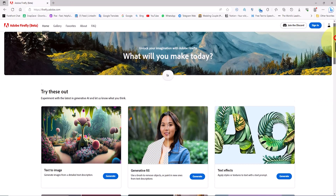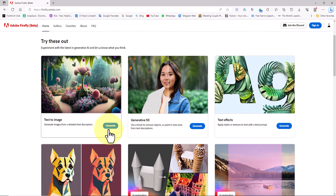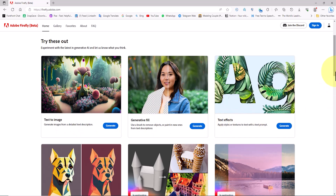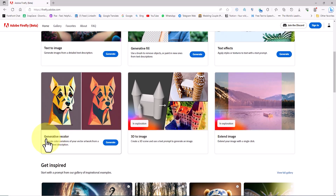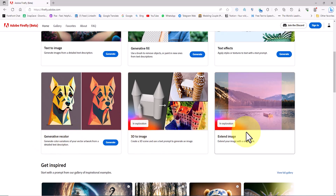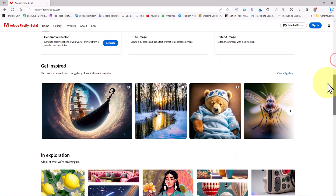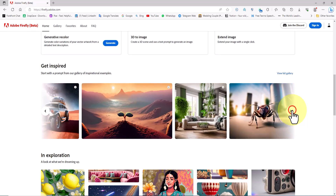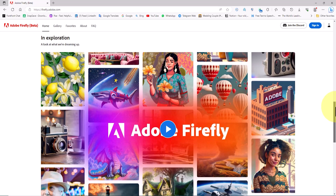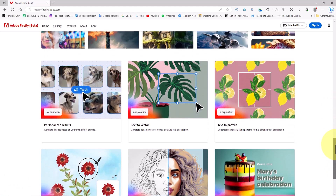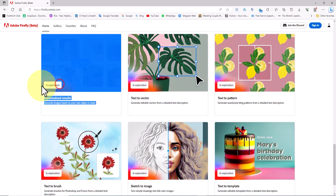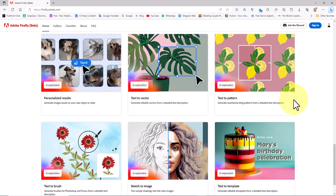As you can see, firefly.adobe.com offers AI capabilities such as text-to-image, generative fill, text effects, and generative recolor, which are available for free. Some AI features are currently inactive but will be released soon. Further down you can see beautifully crafted images generated by Firefly's AI, and there's also a video showcasing Firefly AI and some of its developing features coming soon from Adobe.